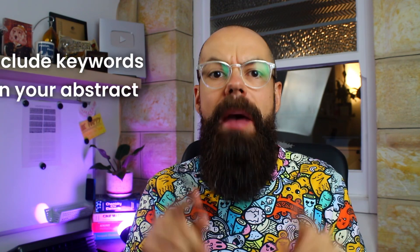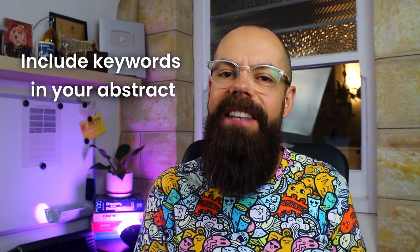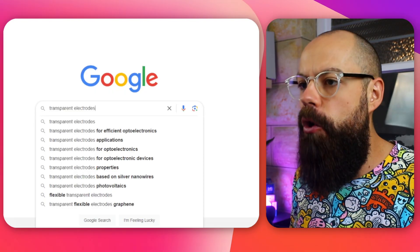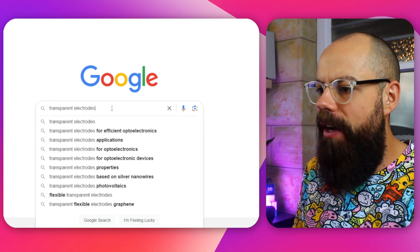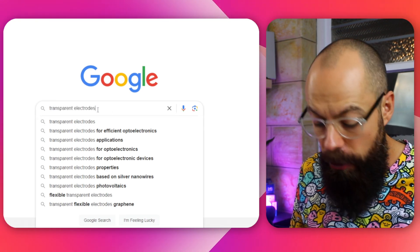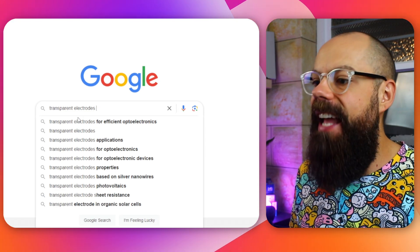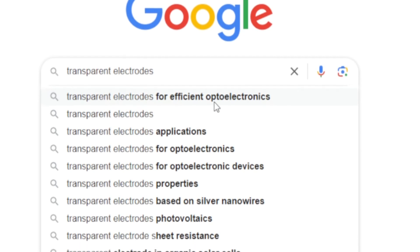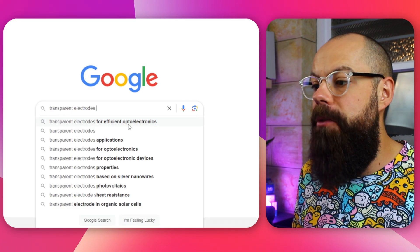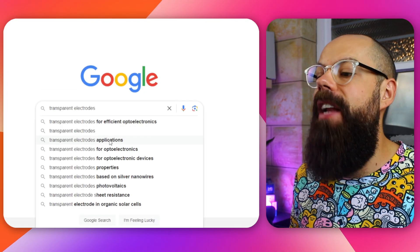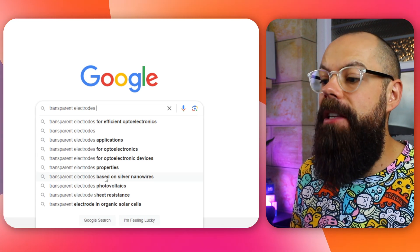Abstracts are only as good as the keywords you can fit into them. Keywords allow search engines to find your paper and allow people using semantic search to find the appropriate things. You need to know what people are searching for in your field so you can include those terms in your abstract. Head over to Google, type in your topic — here I've got 'transparent electrodes' — then push space, and you can see all the things people are searching for: transparent electrodes for efficient optoelectronics, applications, properties, silver nanowires. These are the keywords I'd consider using.